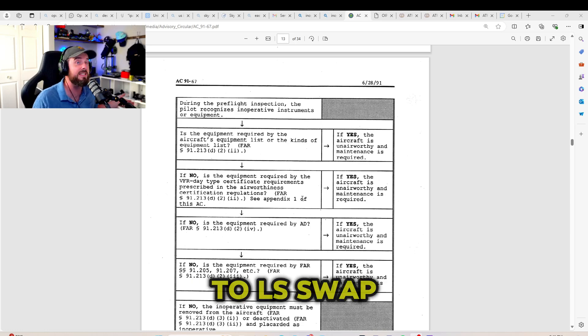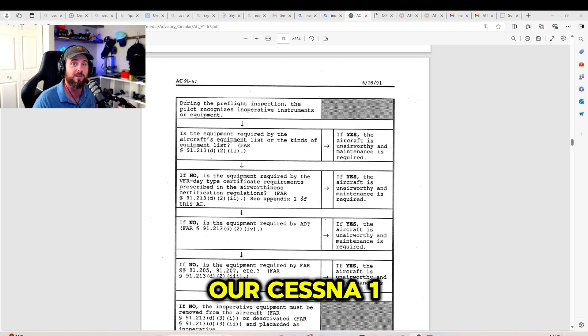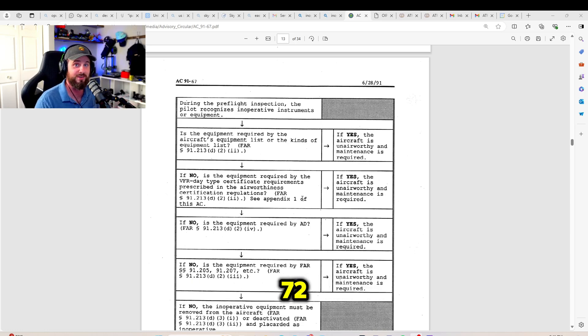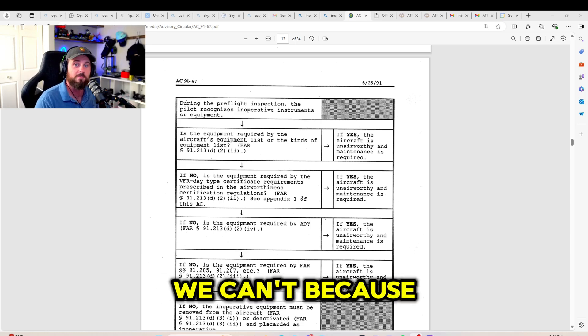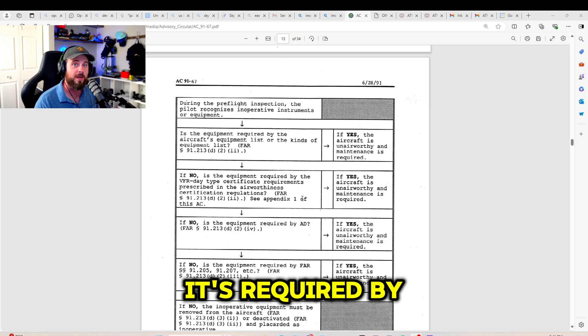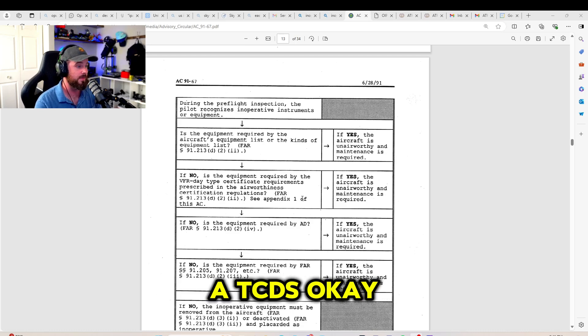As much as we would like to LS swap our Cessna 172, we can't because it's required by a TCDS.